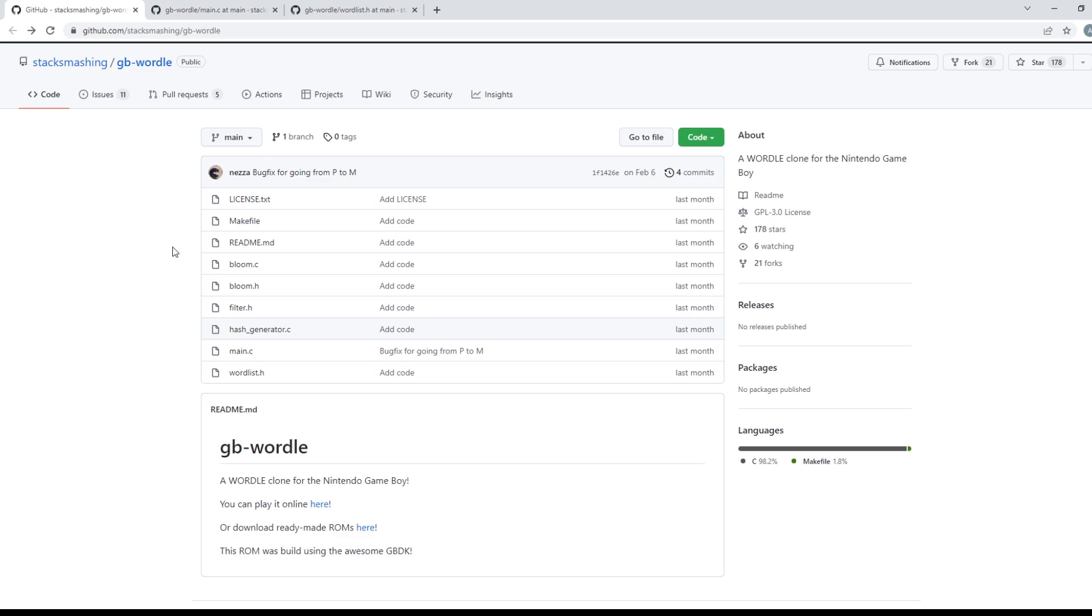Well this is Wordle GameBoy. It was created by Stack Smashing and I will leave a link to his Twitter and also where you can download the game for yourself in the description. It is a demake of Wordle, a clone of Wordle that runs on Nintendo GameBoy, and it is truly a GameBoy game. If you have technical know-how you can run this game on actual GameBoy hardware, although most people would run it on an emulator.